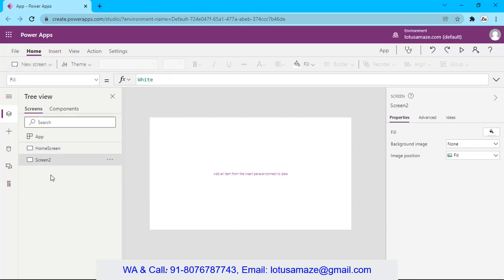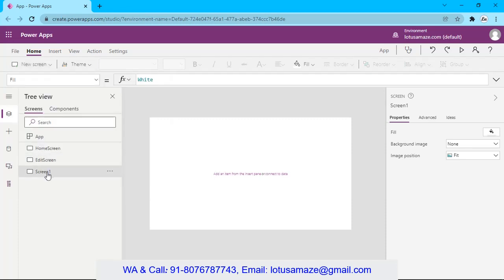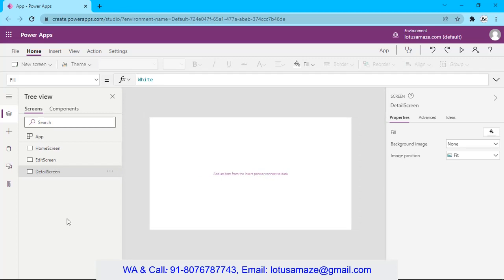Add a blank screen and name it 'Edit Screen'. Now we add one more and rename it 'Detail Screen'. So now we have three screens: the Home Screen, Detail Screen, and the Edit Screen.